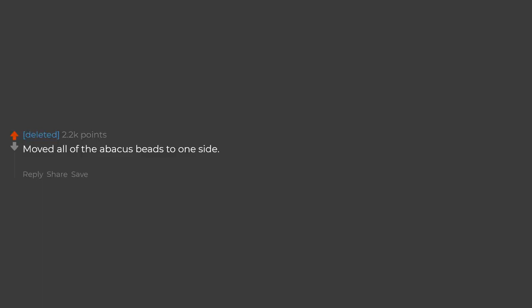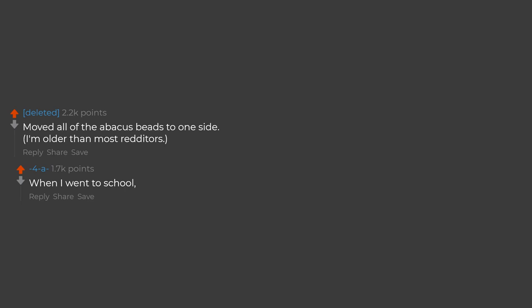Moved all of the abacus beads to one side. I'm older than most redditors. When I went to school, electricity wasn't invented yet. We used candles to watch TV.